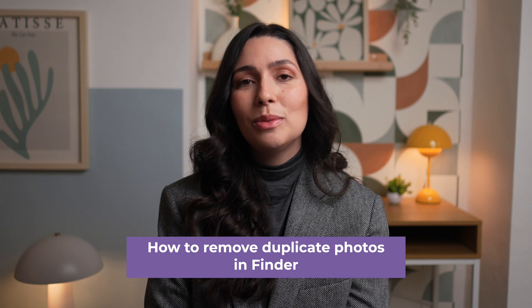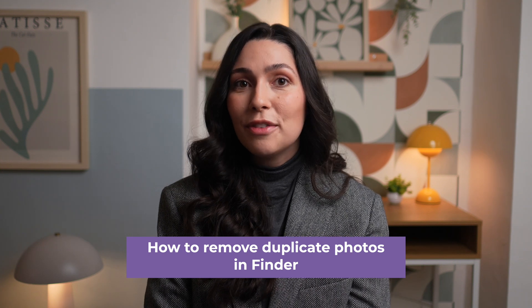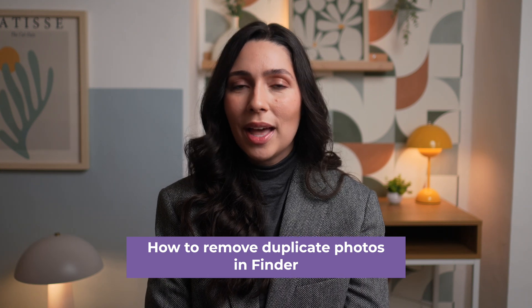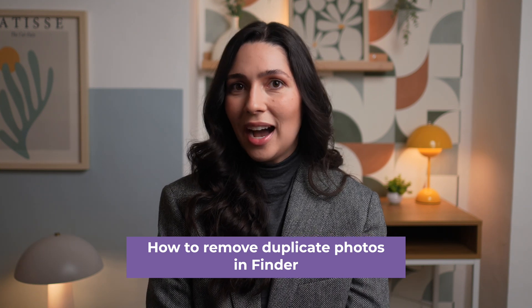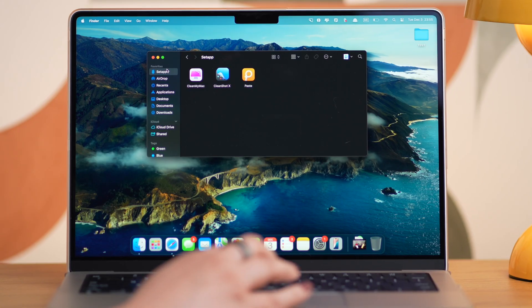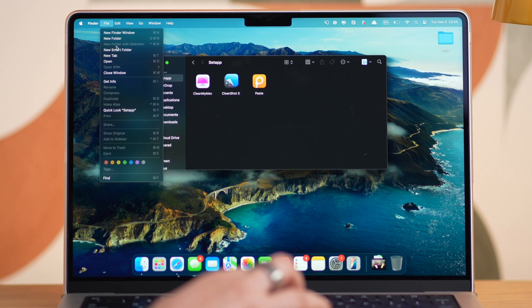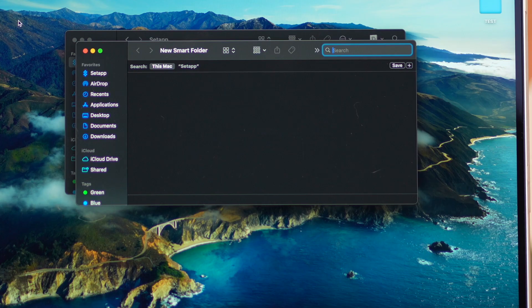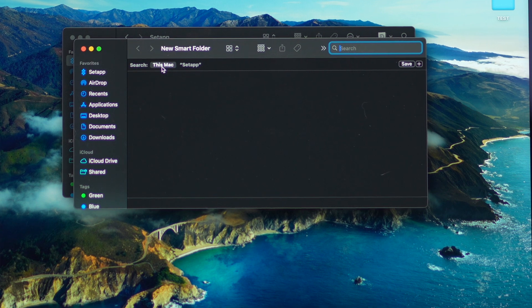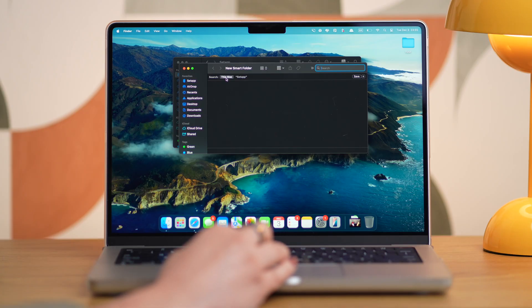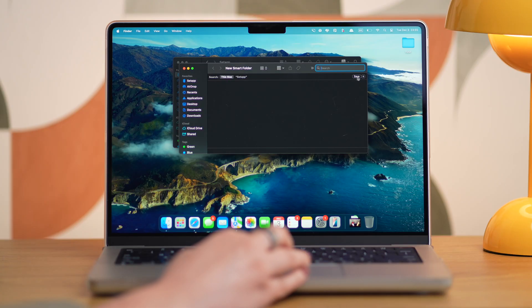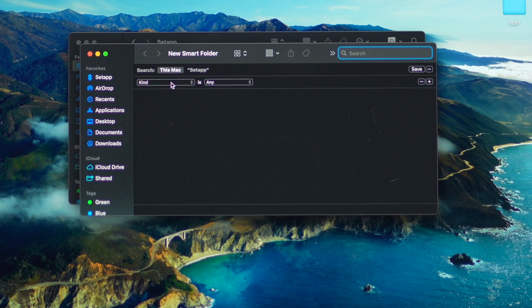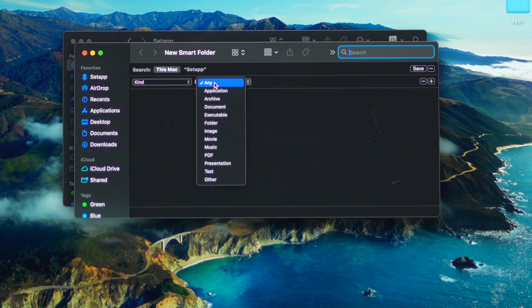Fortunately, you can use Smart Folders in Finder to locate and delete duplicates no matter where they're hiding. So open a Finder window, click on File, and New Smart Folder. Make sure This Mac is selected, click on the plus sign in the top right corner, and set the first dropdown menu to Kind and the second to Image.